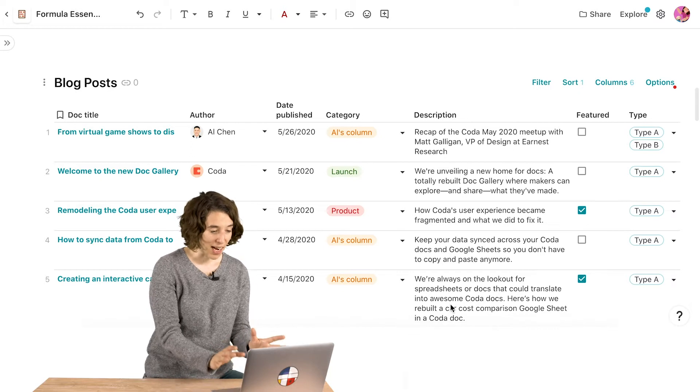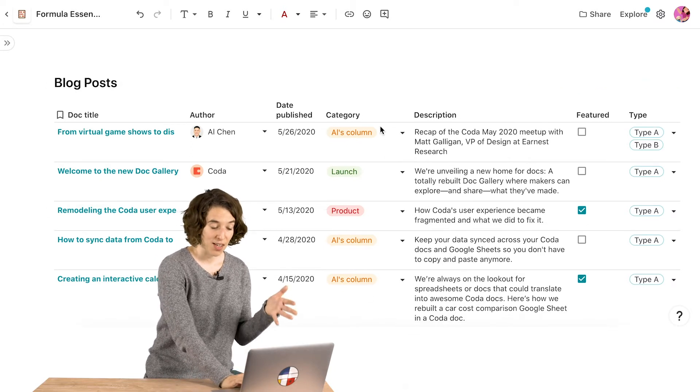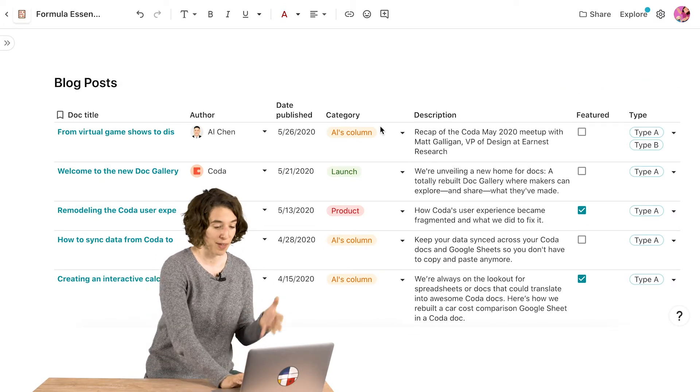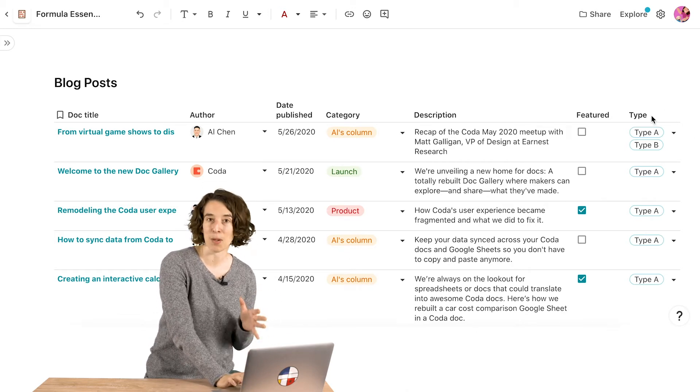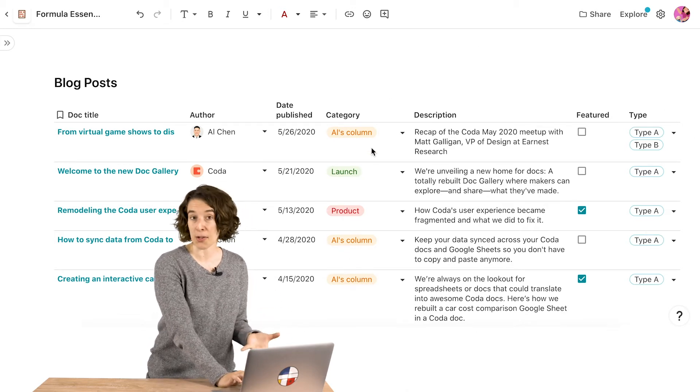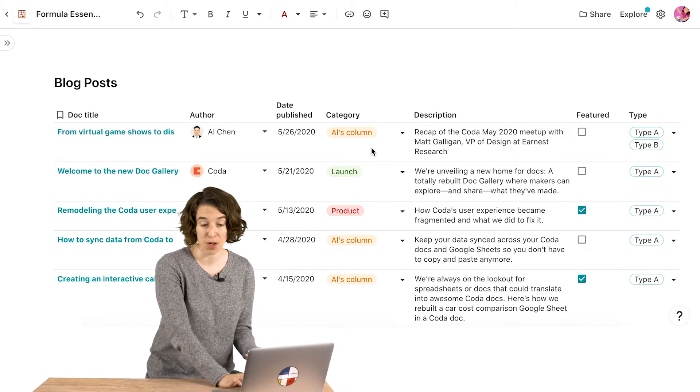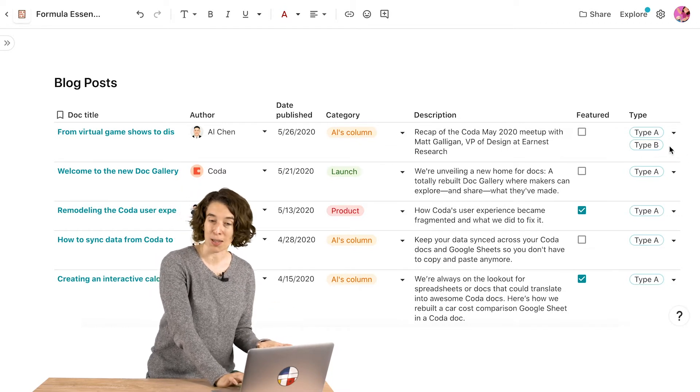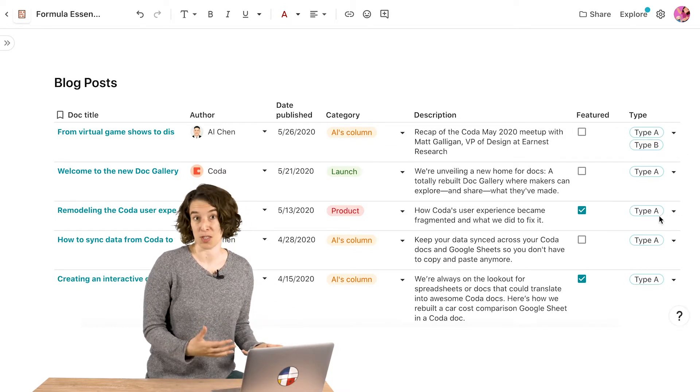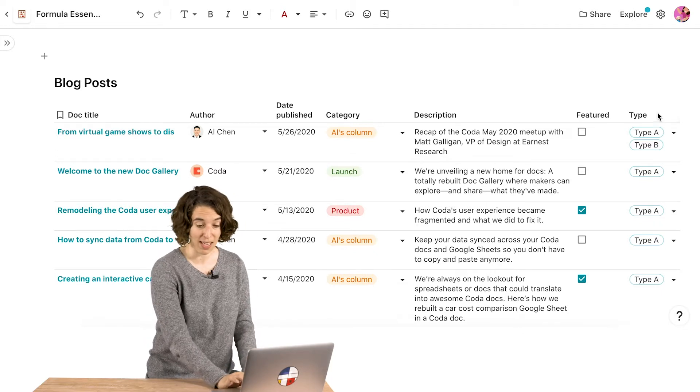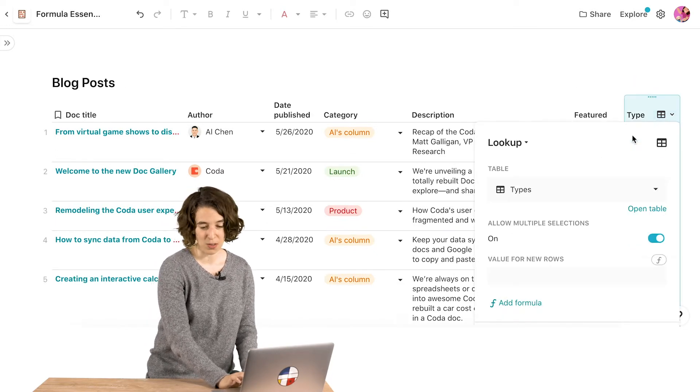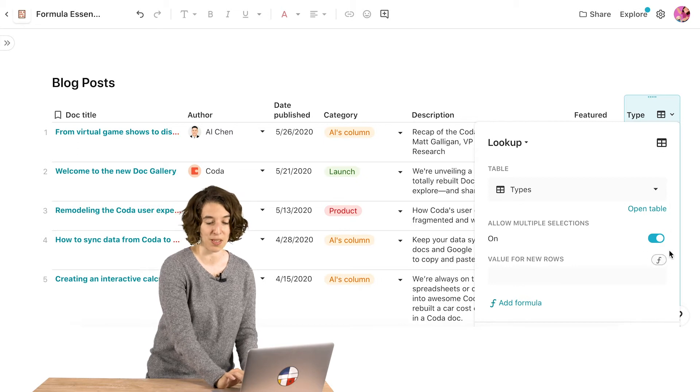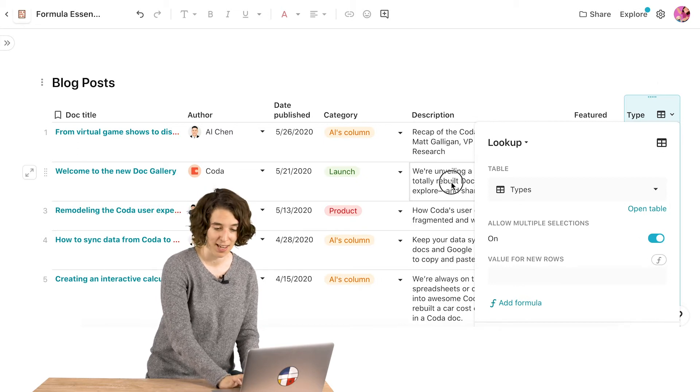So here we are inside of our blog post table. We've got a couple of different columns going on here. We've got this category column, but we also have this type column. So notice in the category column, there's one thing that's chosen, but over here in the type column, we could have multiple options be selected because we went into its menu right up here. And under lookup options, we just toggled the ability to have multiple selections on.